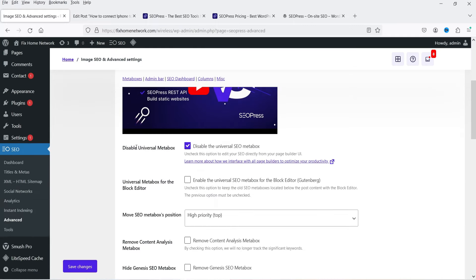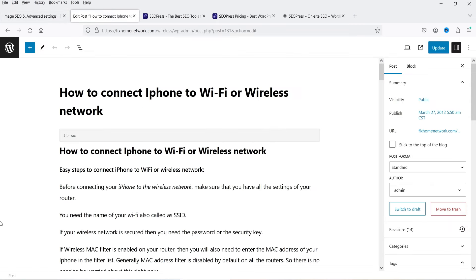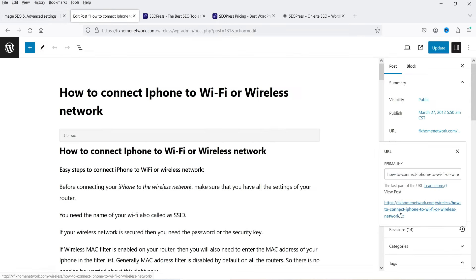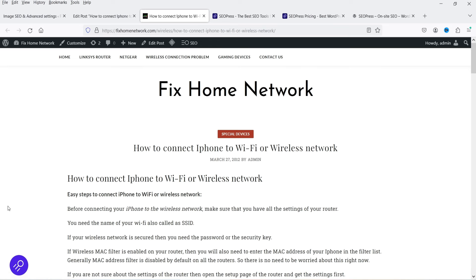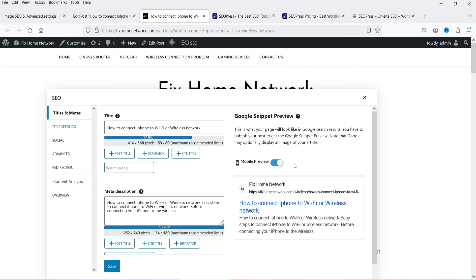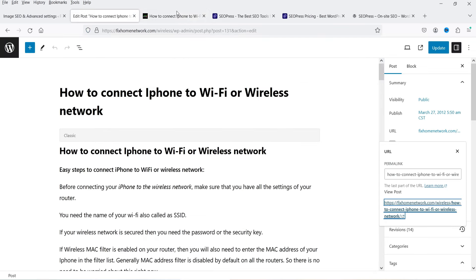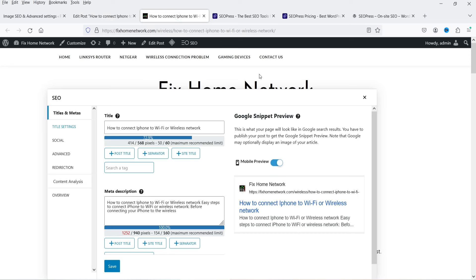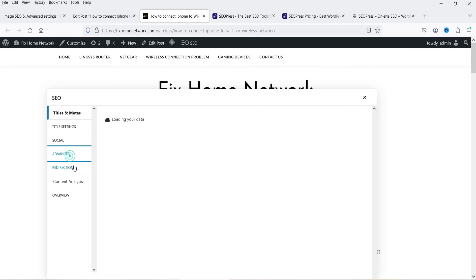In Appearance, you'll see a checkbox labeled 'Disable universal meta box' — uncheck this and save the changes. Now go back to the blog article and open it. On the article itself you'll see the SEOPress icon — clicking it opens the on-page SEO settings for that blog article directly, without going into the edit section.